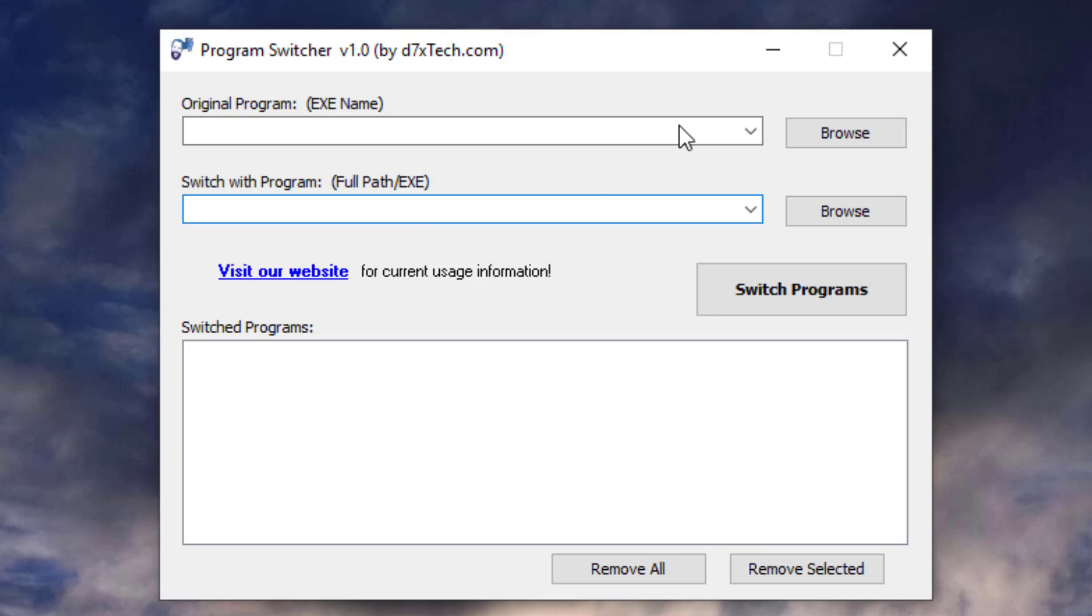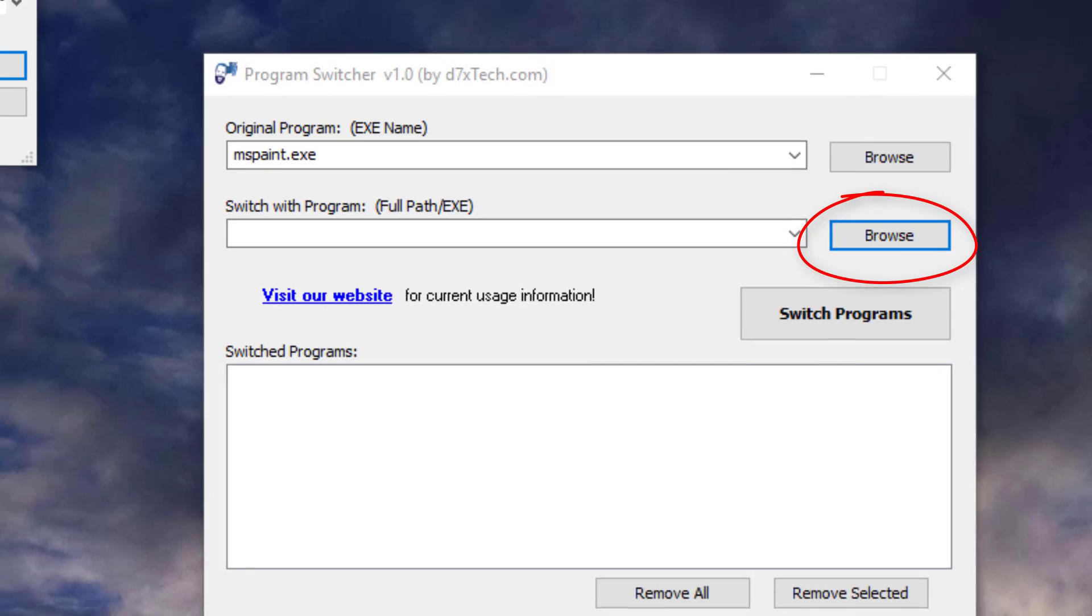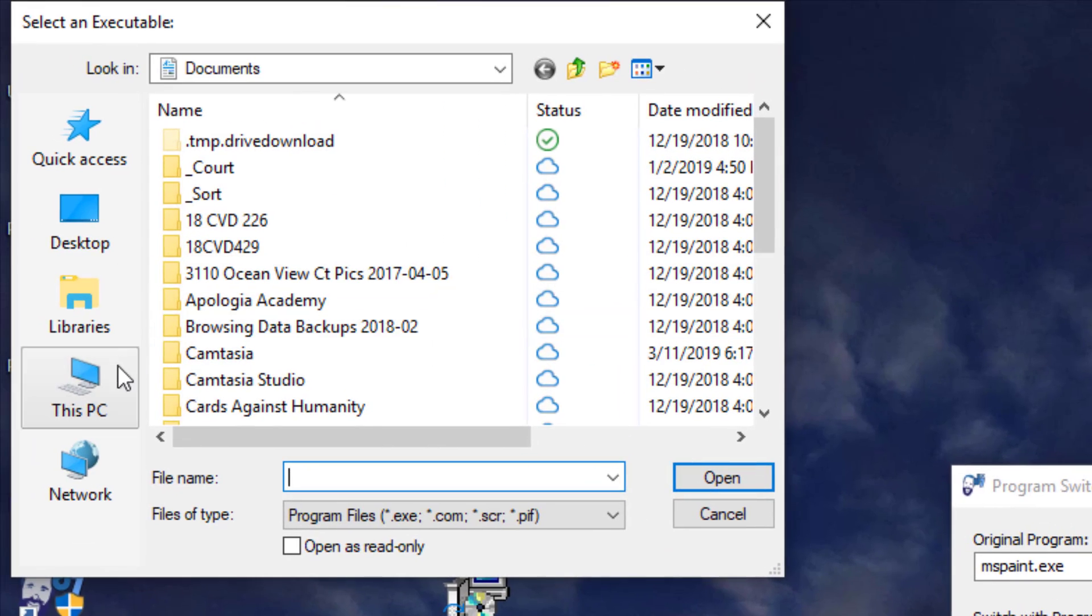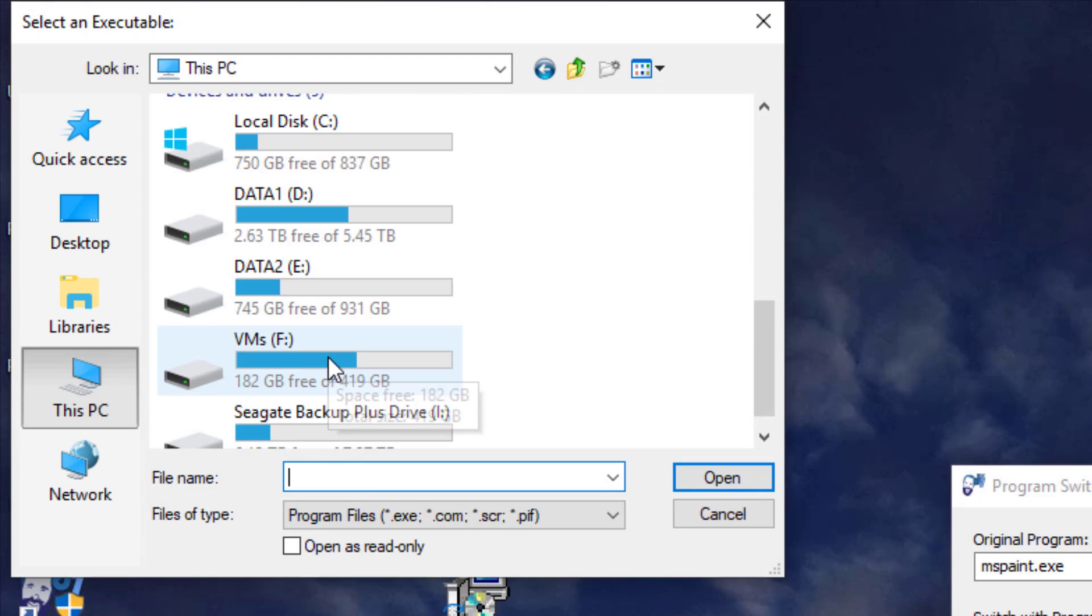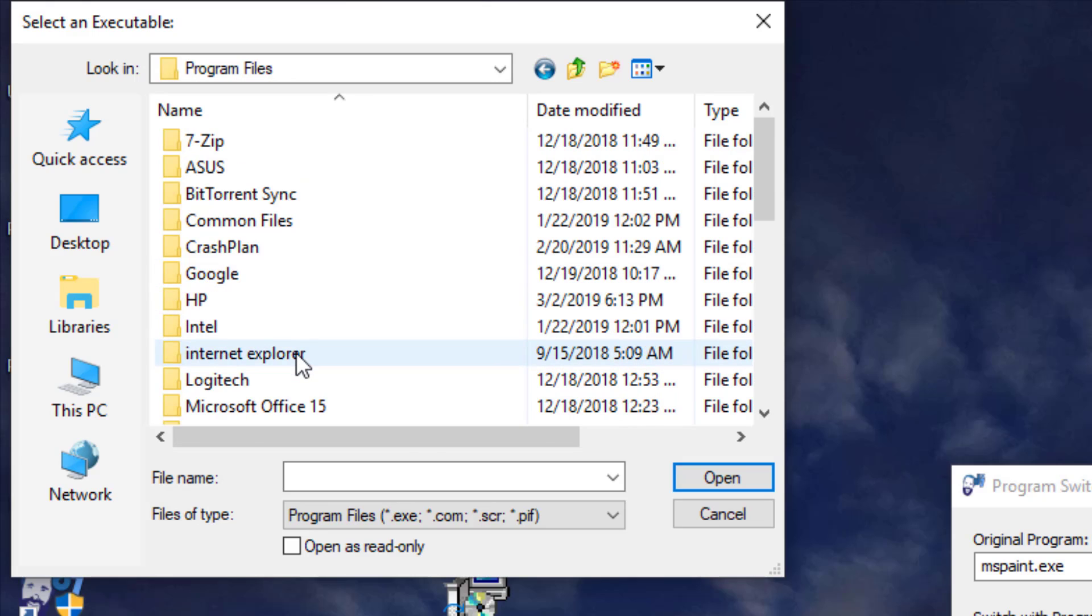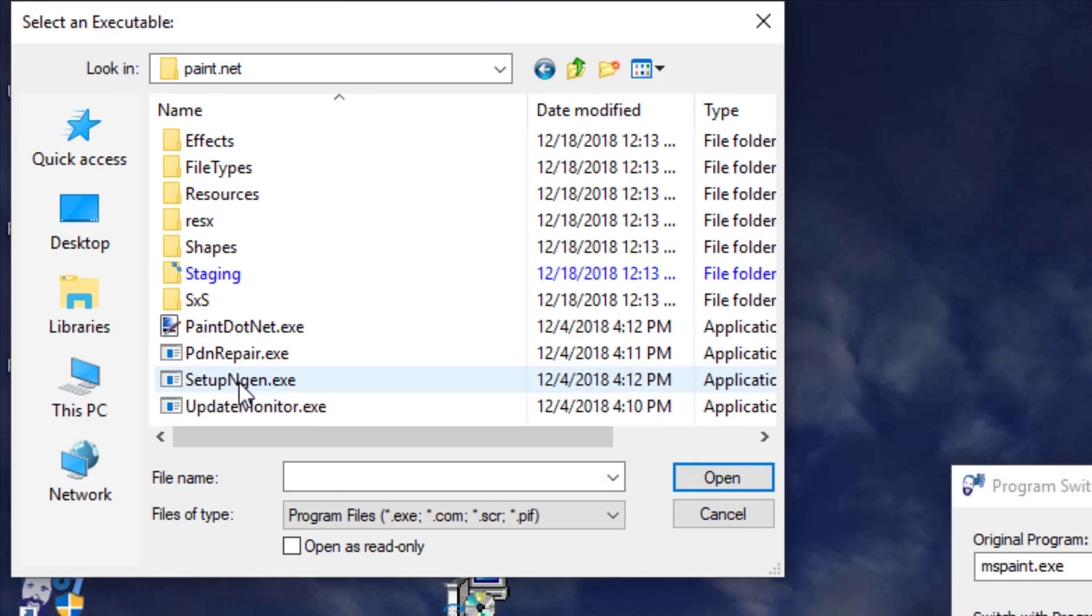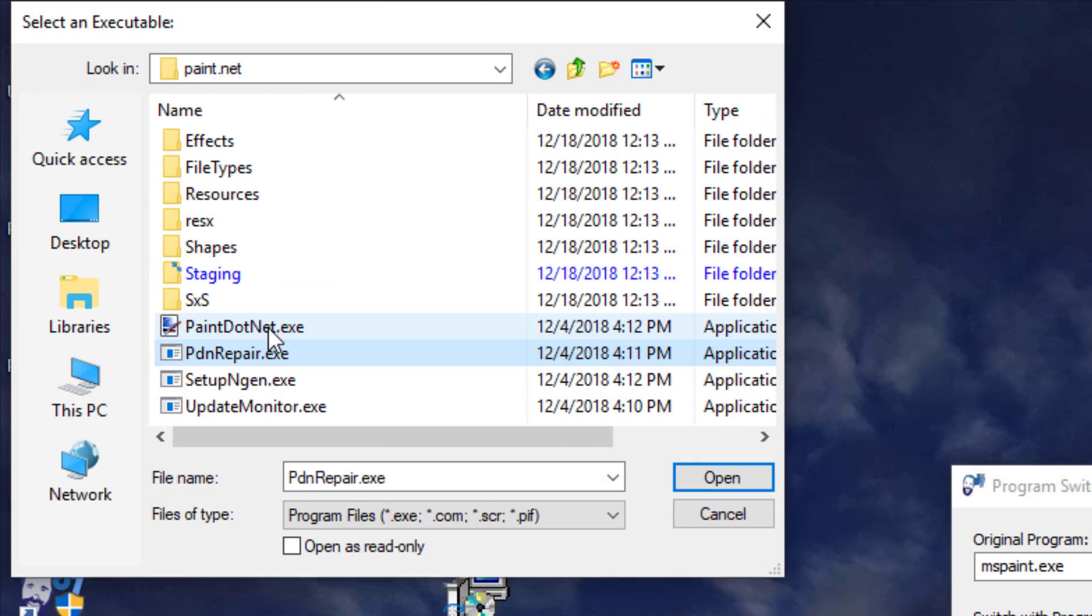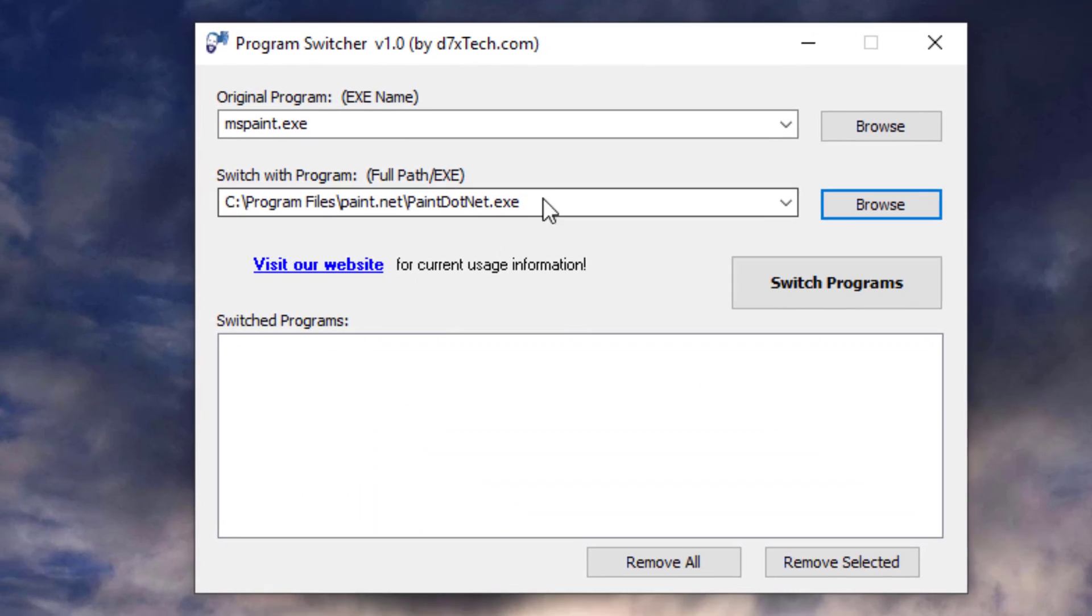Basically, what we're going to do here is take the executable name for Paint, which I happen to know as mspaint.exe, and we're going to switch that with Paint.net. Just do a browse. I happen to know you need to know where Paint.net is installed. I'm going to go to Program Files, Paint.net. There's the name of the Paint.net executable, so I'll just open that.